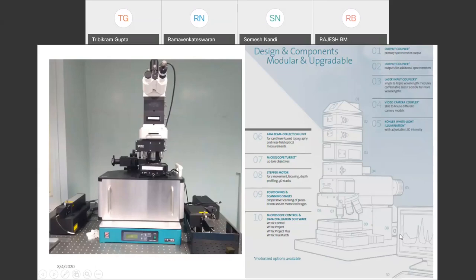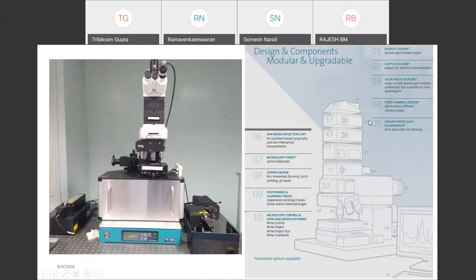Let's look at the instrument we have in our laboratory — this is the confocal Raman spectrometer. On the left-hand side image we can see the optical microscope, with two lasers adjacent to it and the spectrometer connected behind. On the right-hand side: number one is where you take the optical fibers going towards the spectrometer; number two is the output for additional spectrometers; number three is the laser input couplers — we have two, one at 532 nanometer and another at 365 nanometer wavelength, which can be coupled to the microscope.